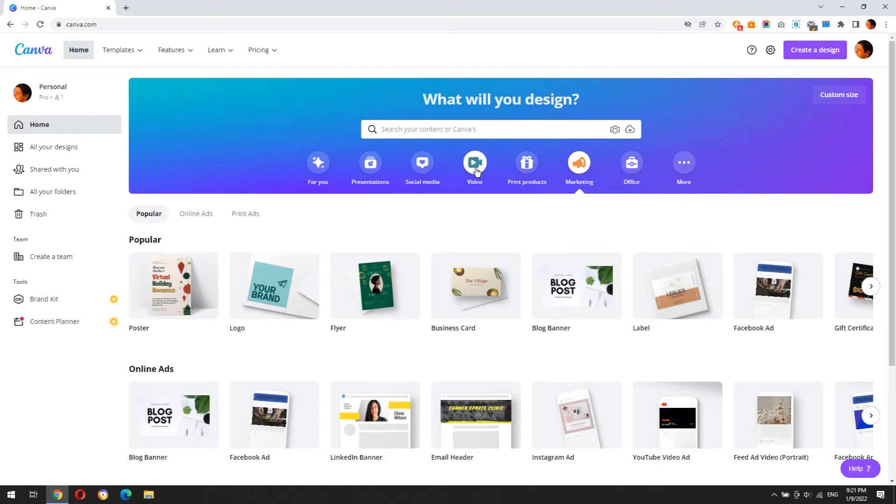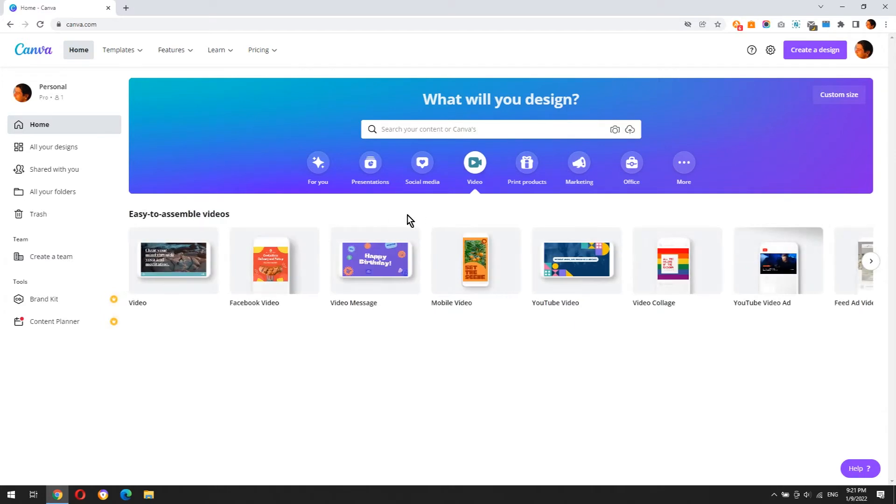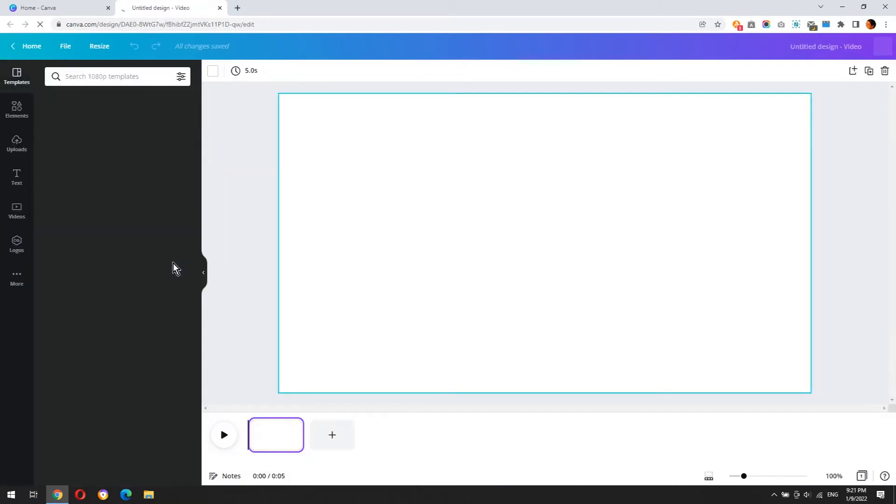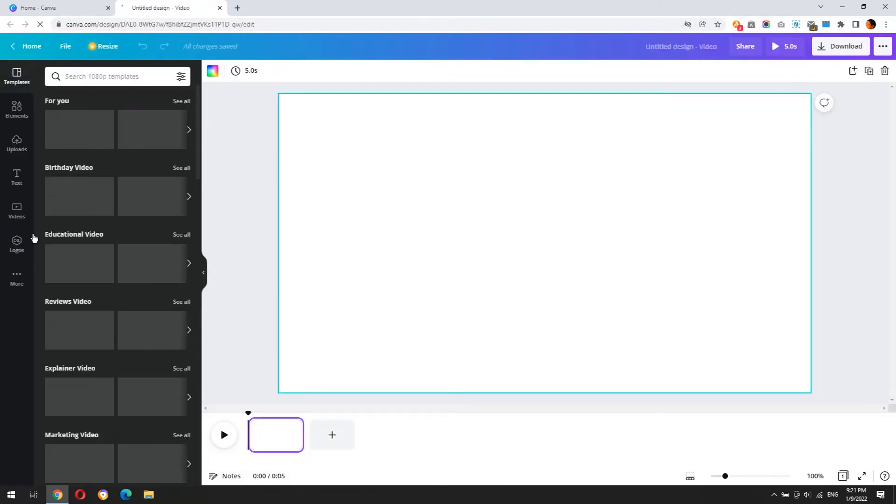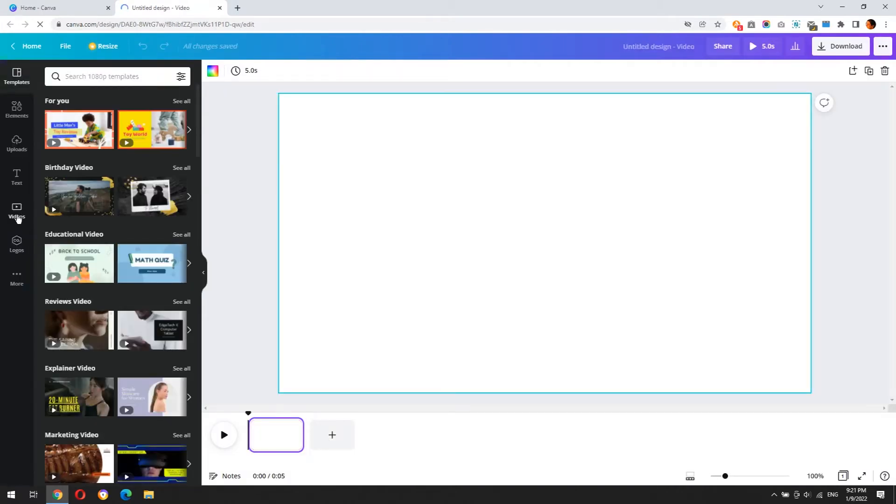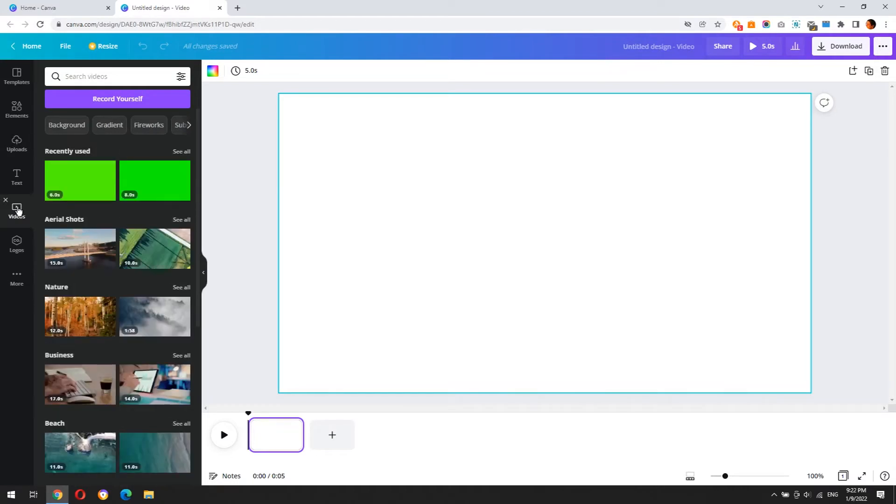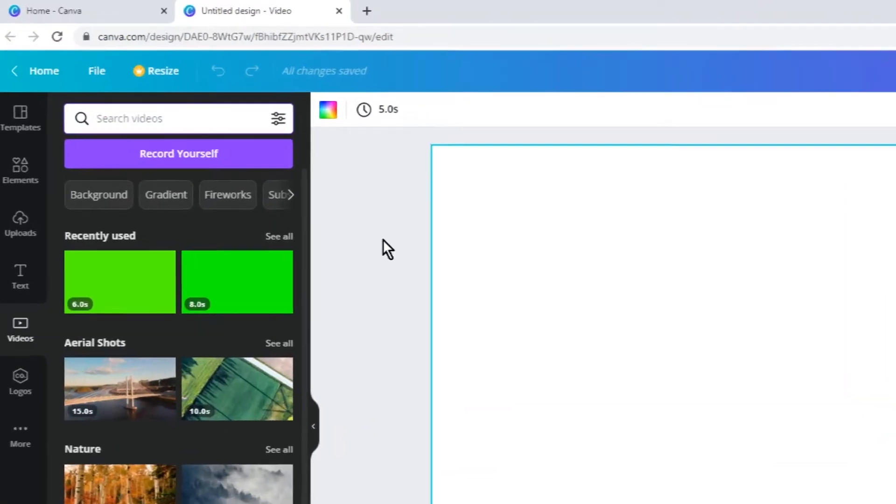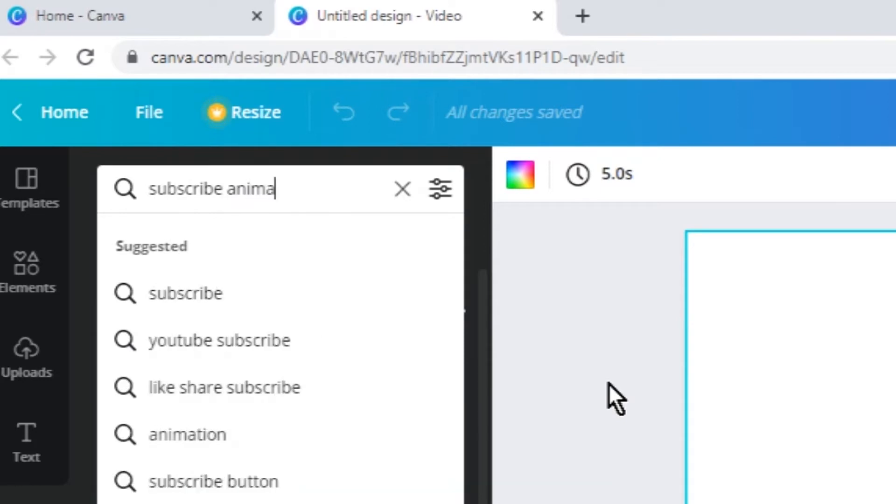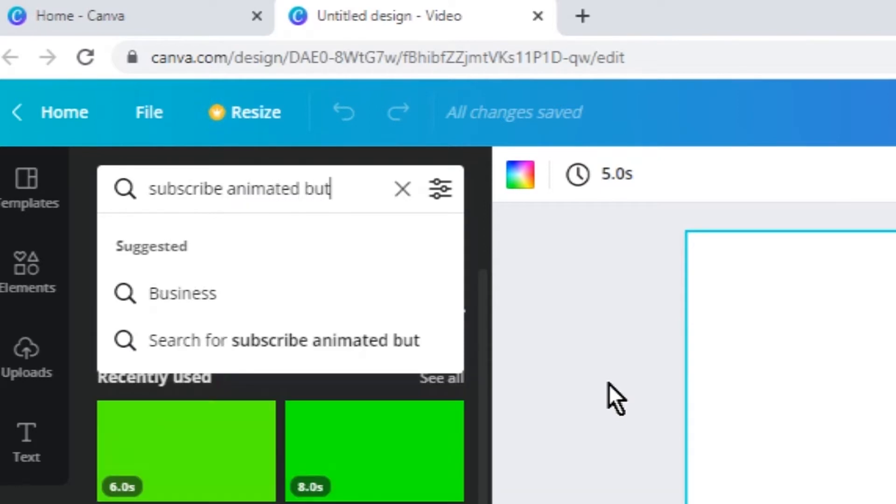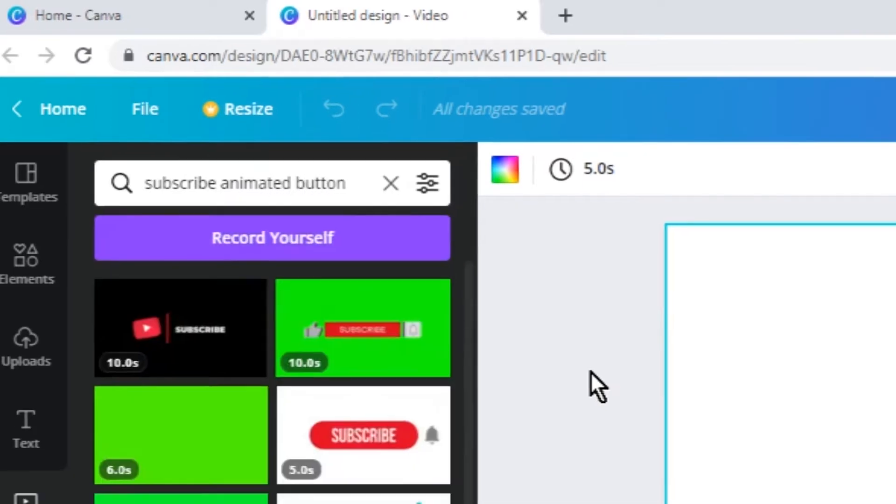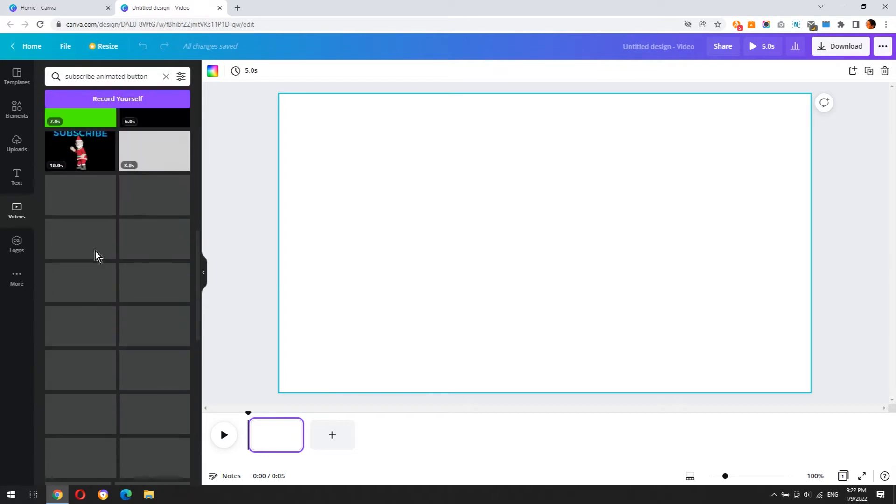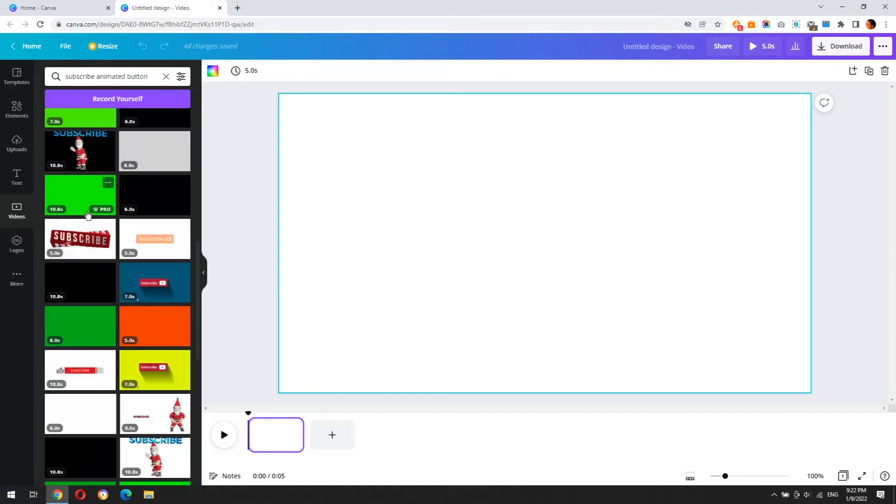Click videos, click create blank, click videos from left sidebar. If you don't see the video button, click on more button. Type subscribe animated button and press enter. Here we see a bunch of animations.